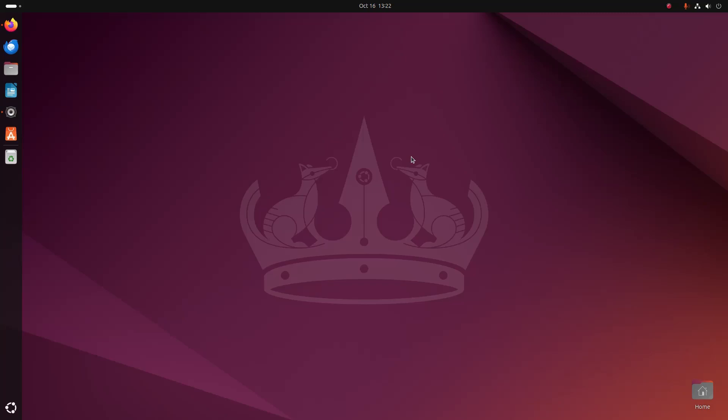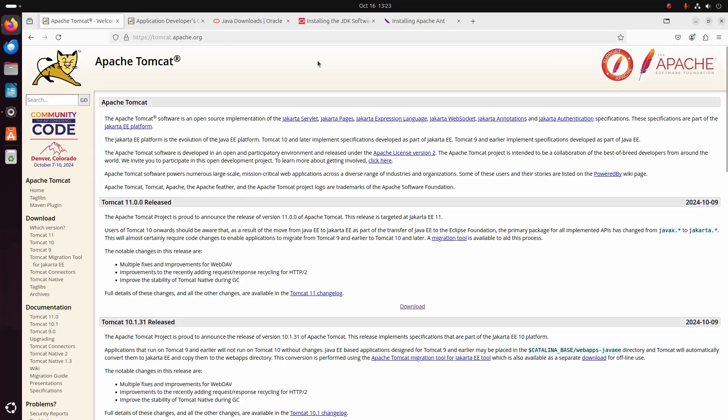Welcome back to my channel. In this tutorial we are going to learn how to install and configure Apache Tomcat 11 on Ubuntu or Linux by following its official documentation. So let's get started by downloading Apache Tomcat 11.